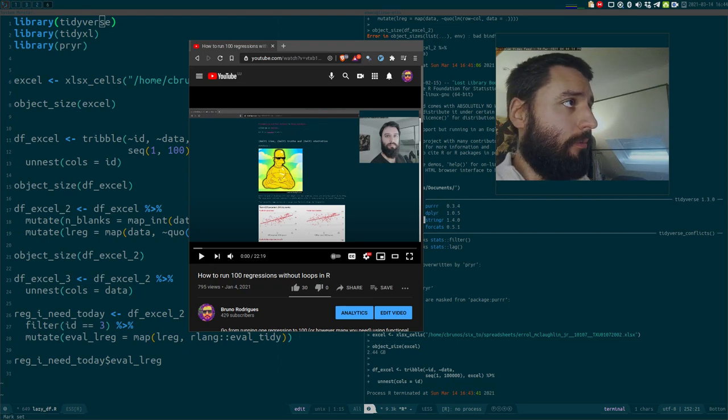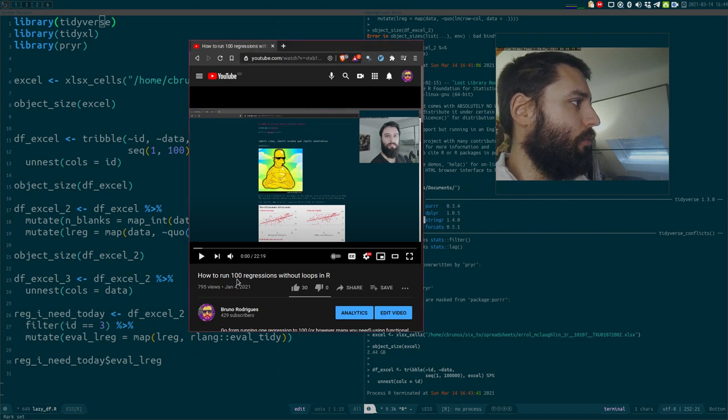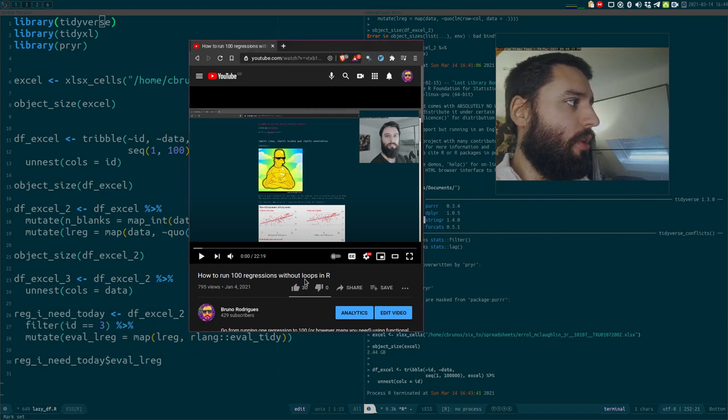Good afternoon. Today I'm going to answer a question that I got on this video: How to run 100 regressions without loops in R.